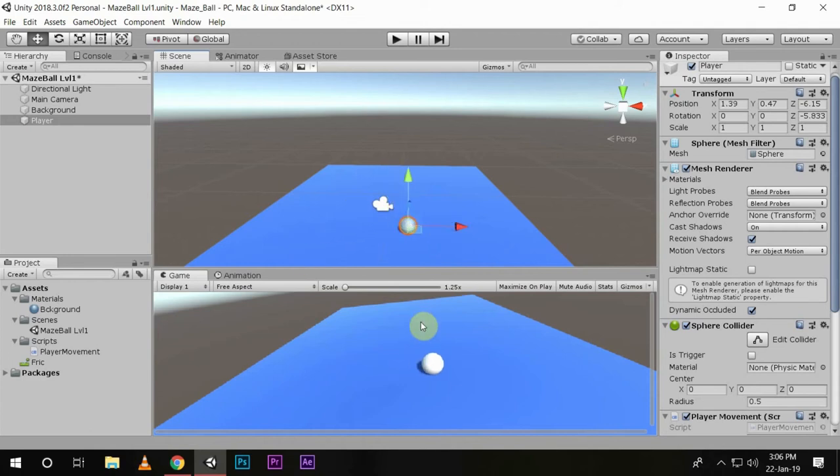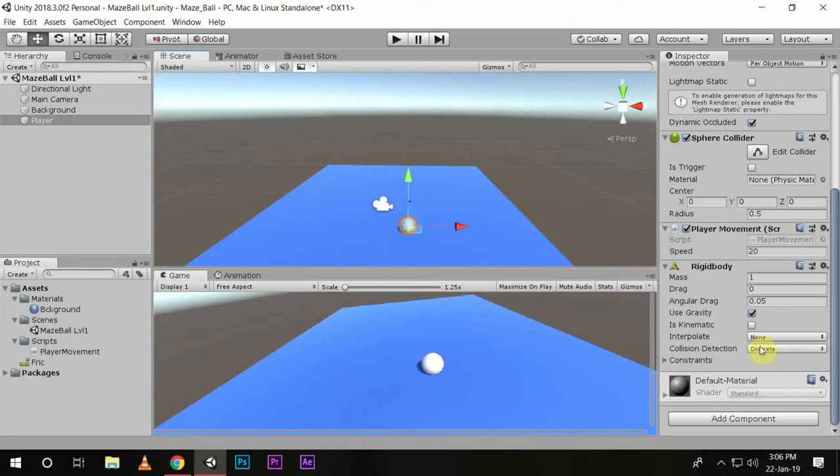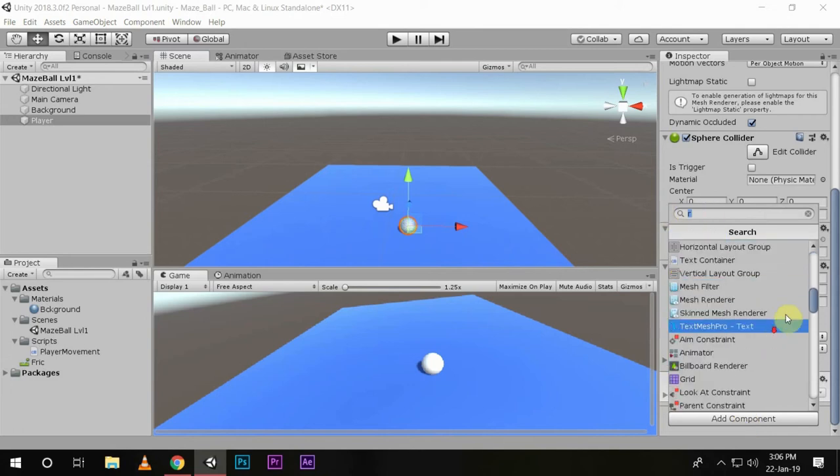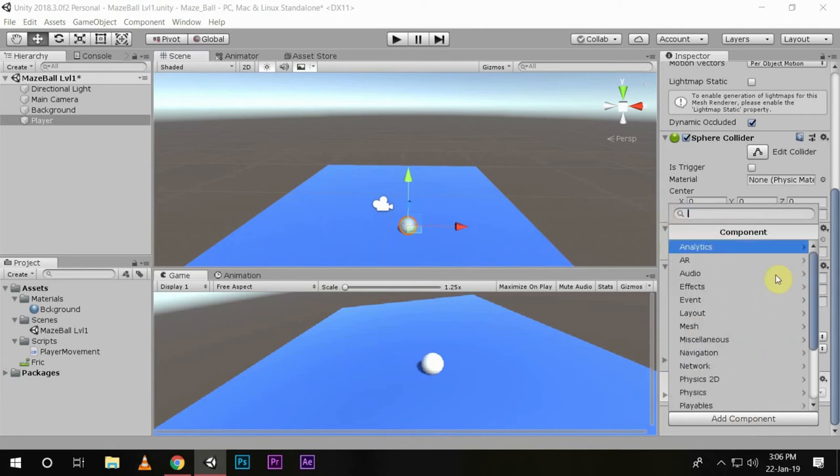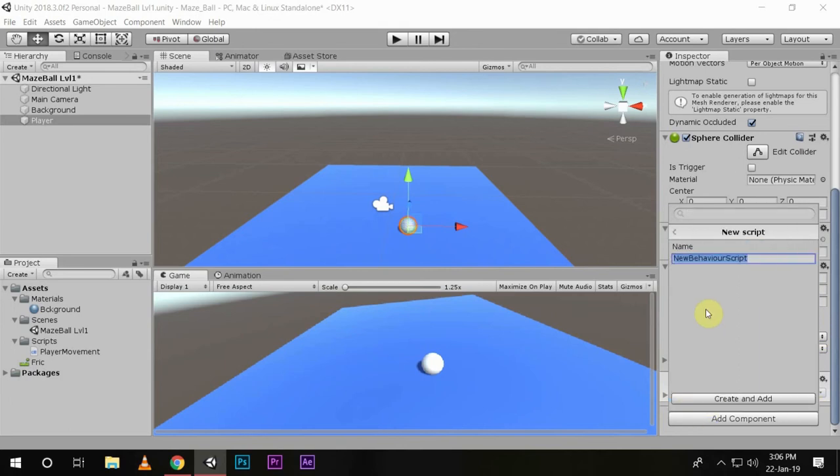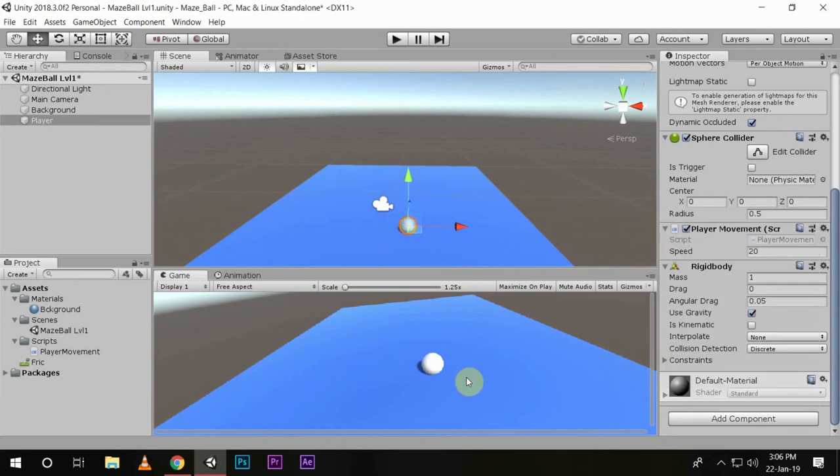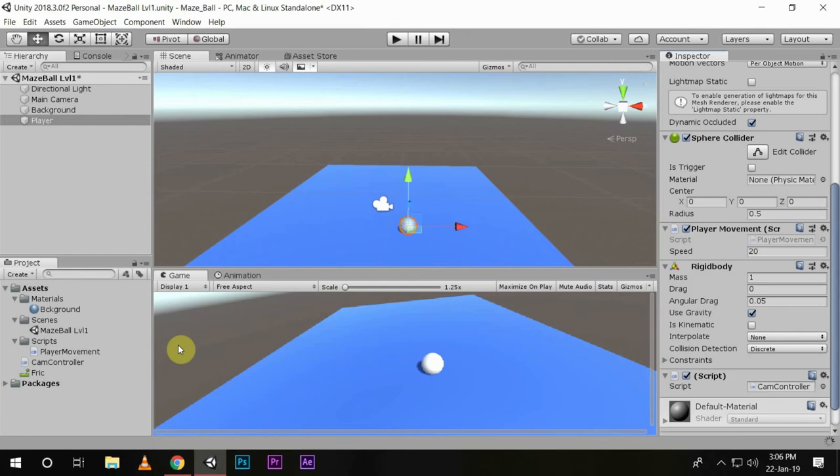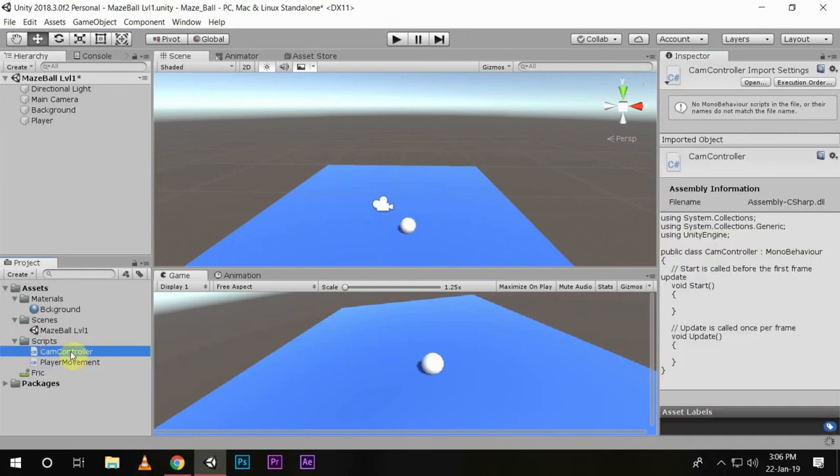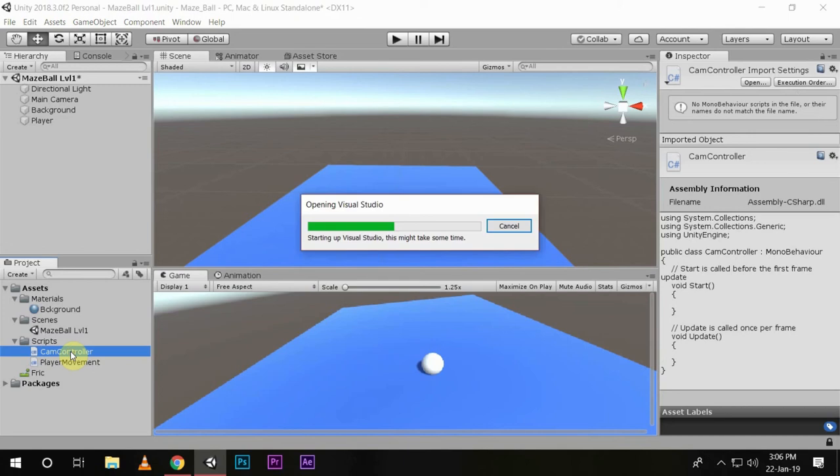So now we create a new script by going to components, add component, and then new script. We'll name our script CamController and create and add. We'll put this CamController inside the script and then open the script.